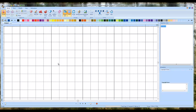First thing we need is the Ravens logo — we can't digitize it without a picture of it first. The best way to get a logo or a picture of just about anything you want to digitize is to use Google's image search. So open up your web browser.